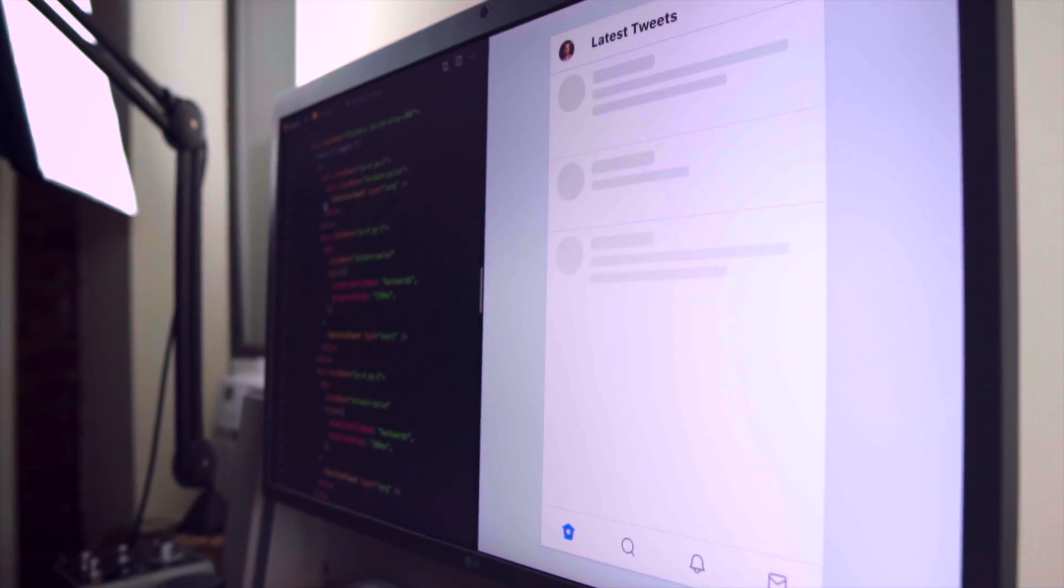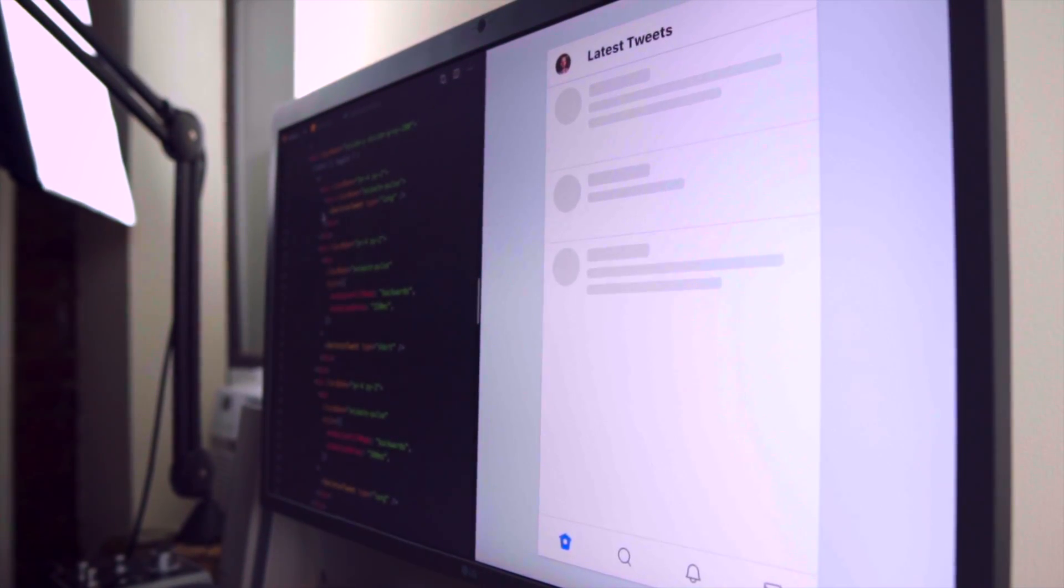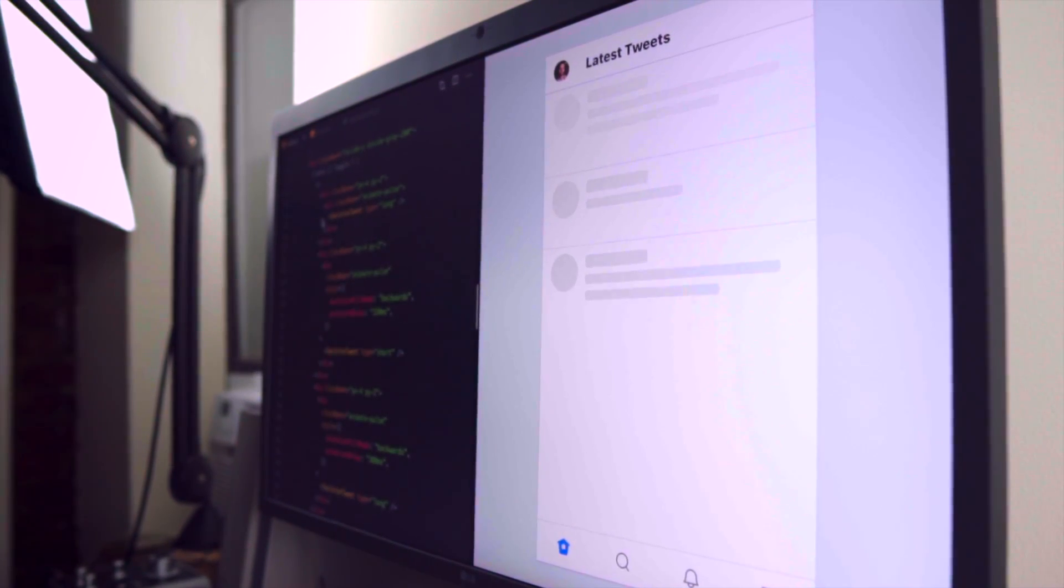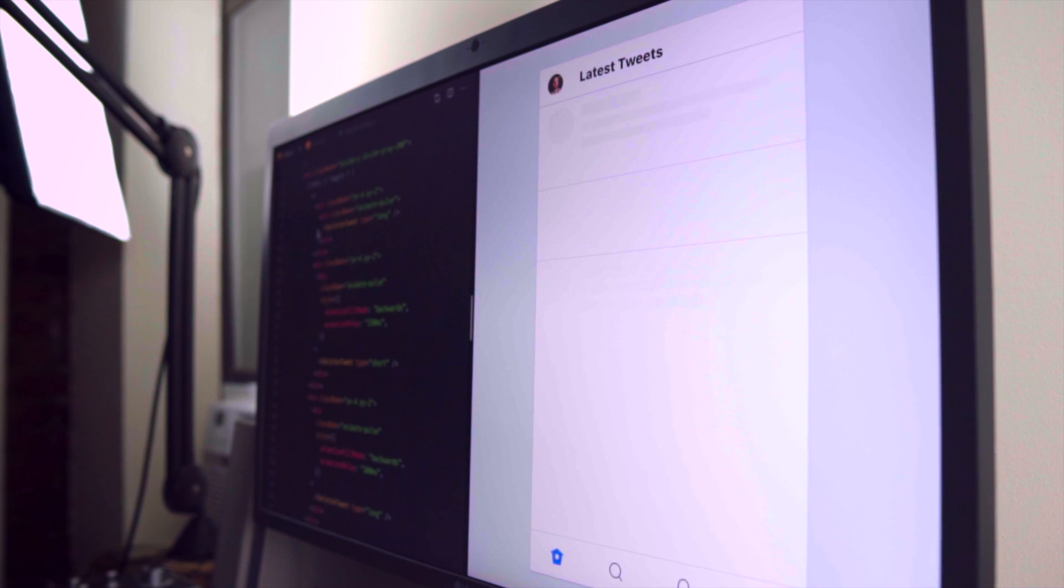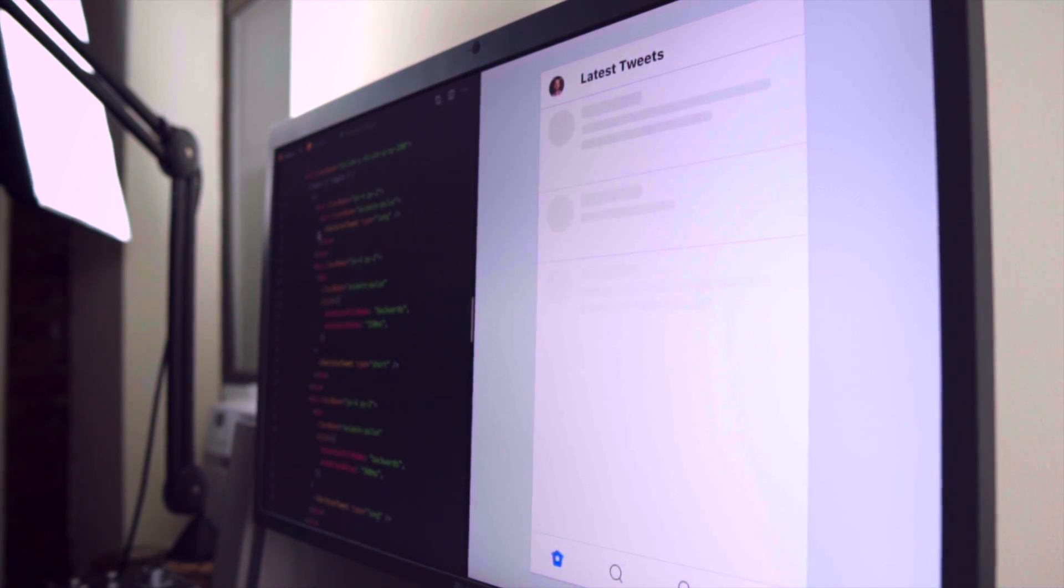Today we're going to be building the skeleton screen using Tailwind's new animation utilities. Let's get right into it.